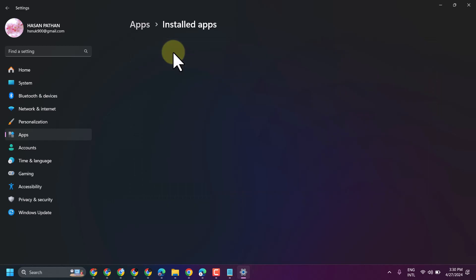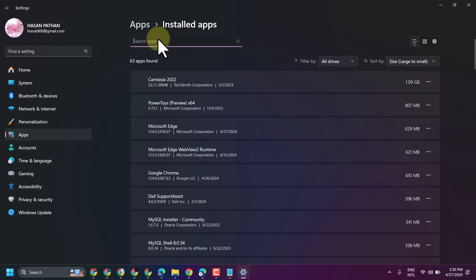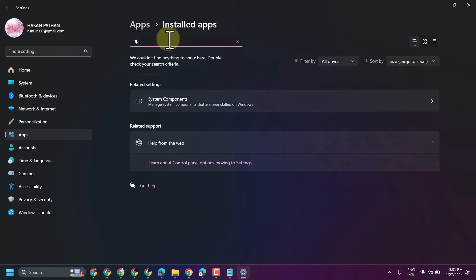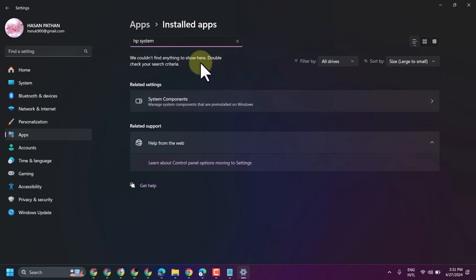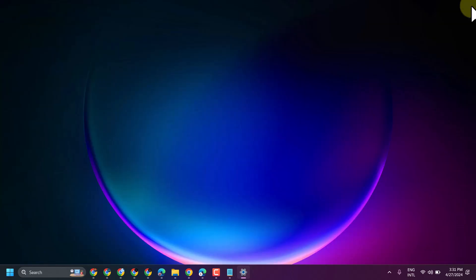If you have a laptop from HP company, search here for HP system and uninstall that program. After uninstall, exit and restart your laptop.